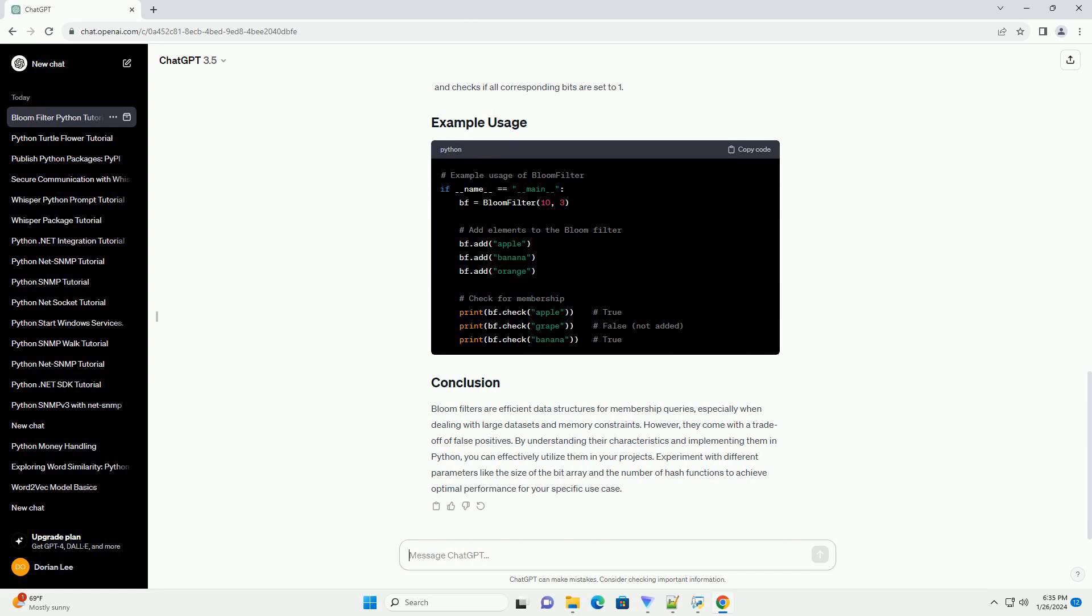Let's implement a simple bloom filter class in Python. Let's break down the implementation.